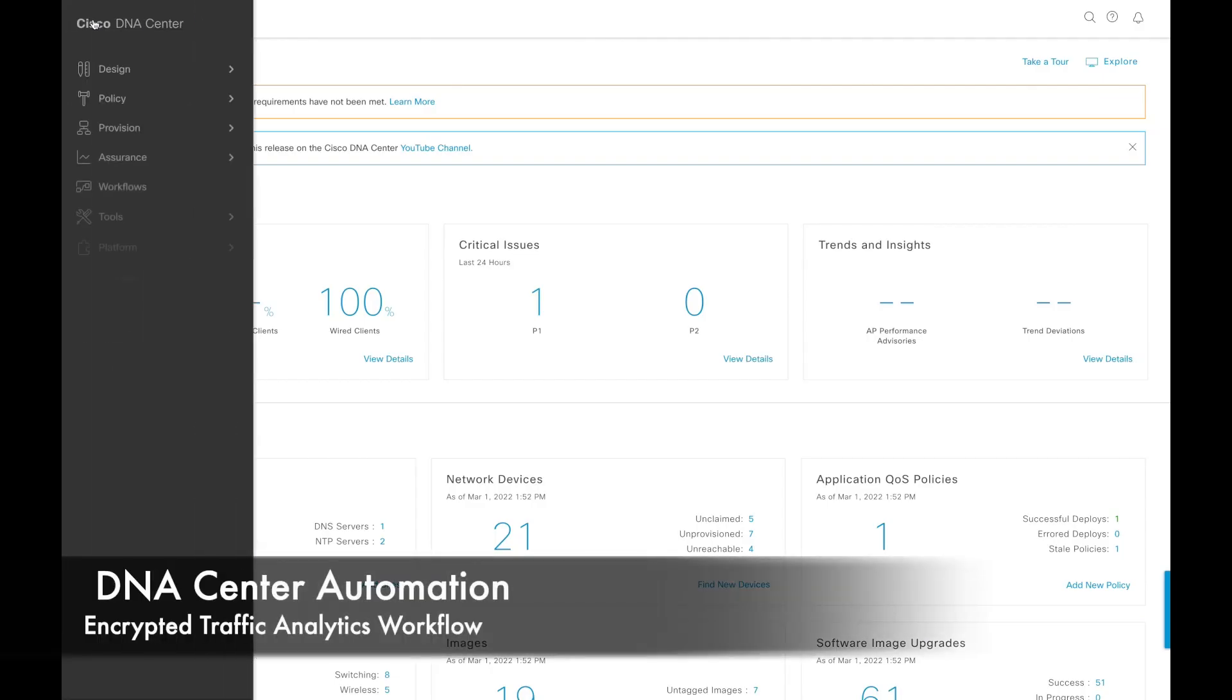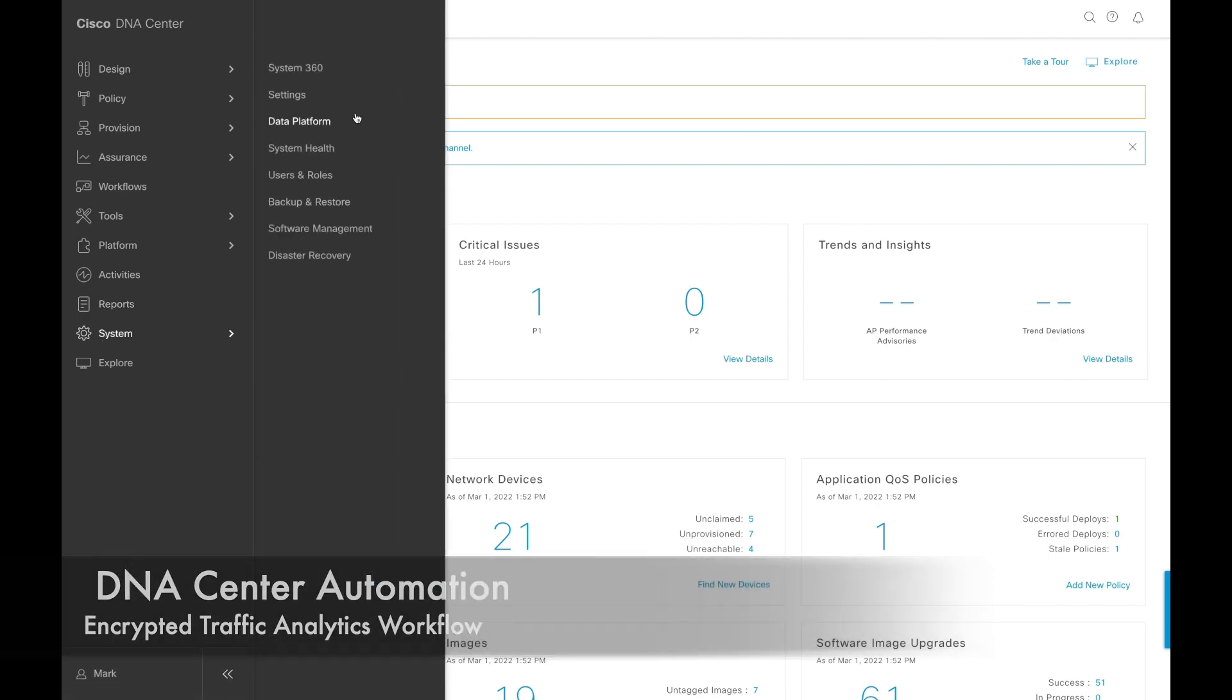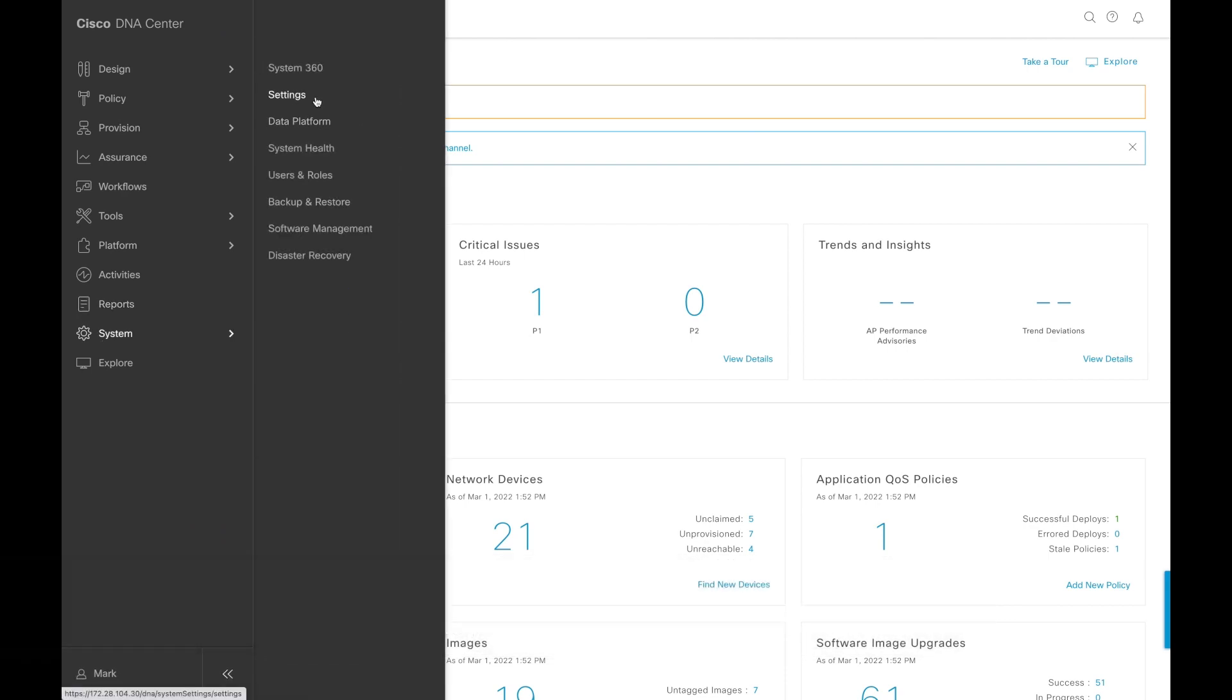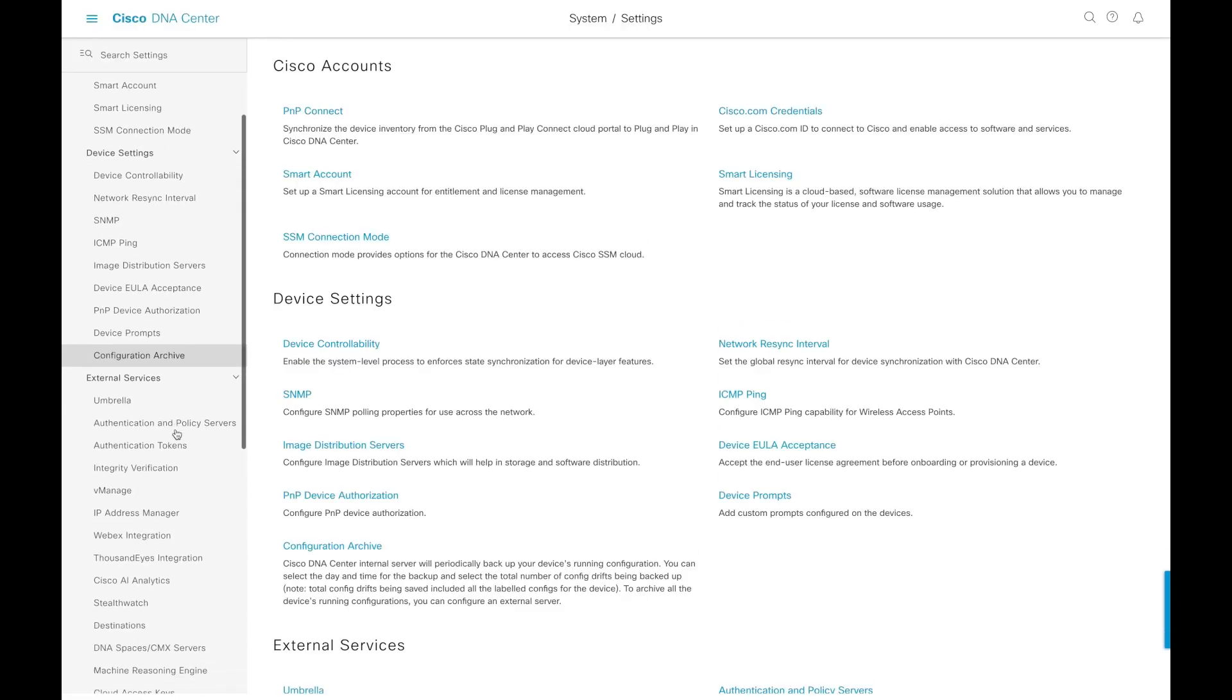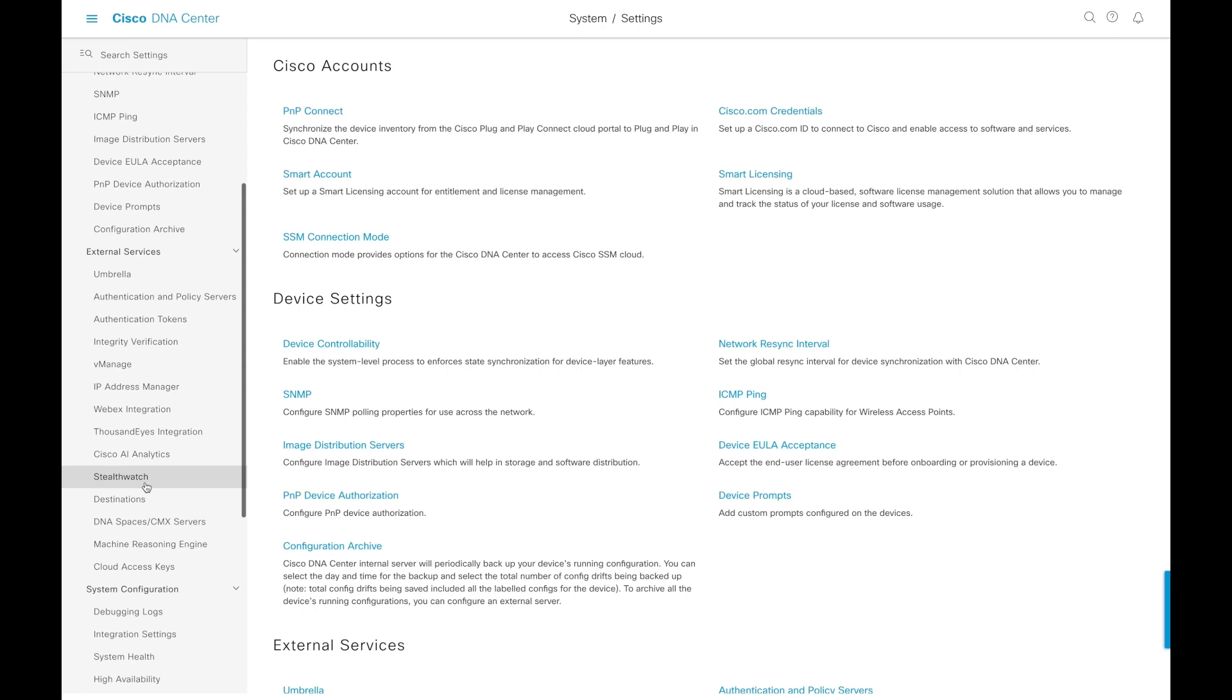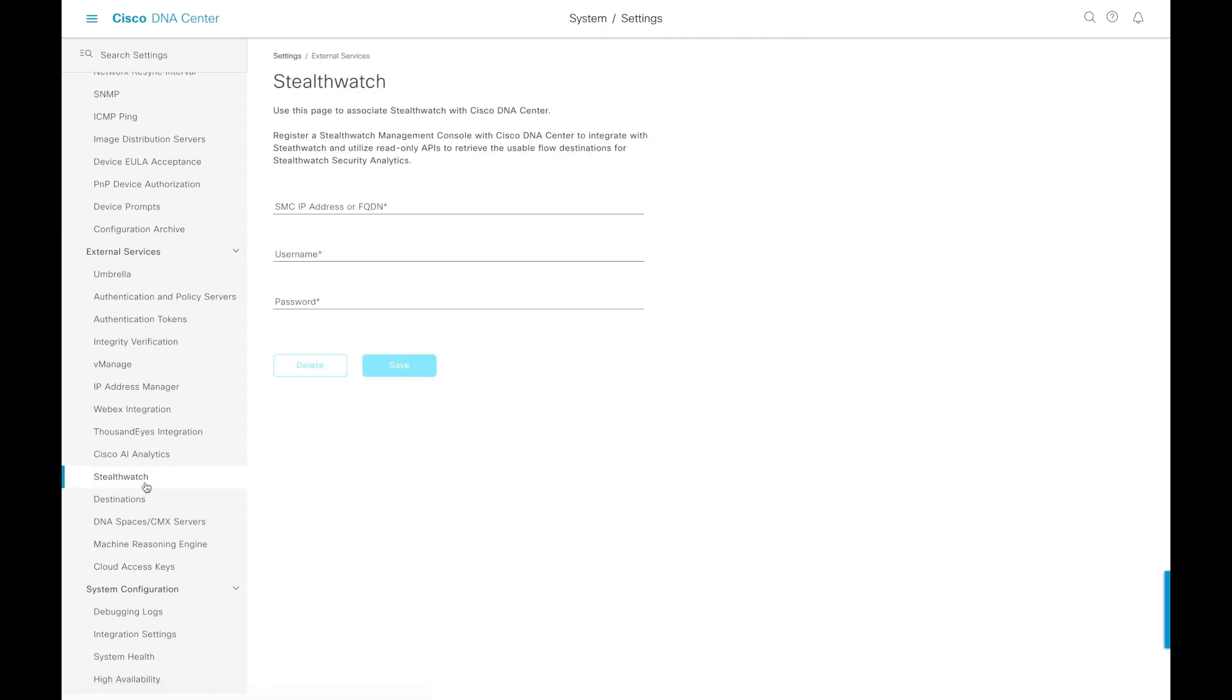All right, time for a demo. In DNA Center, we will go to System Settings and then scroll down to StealthWatch.